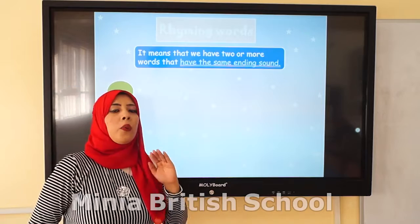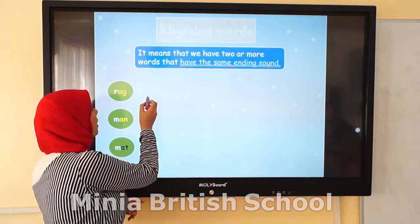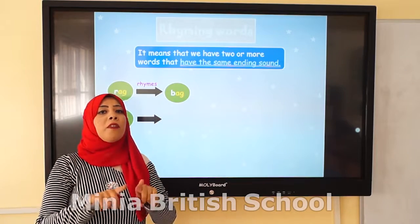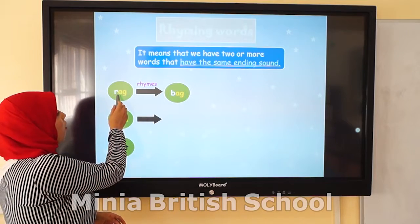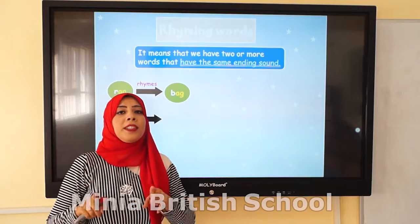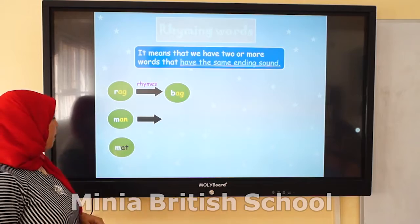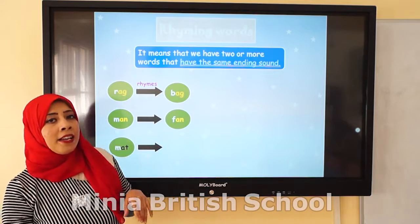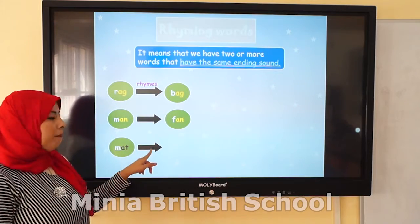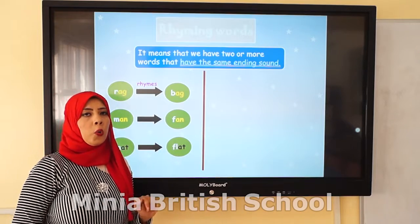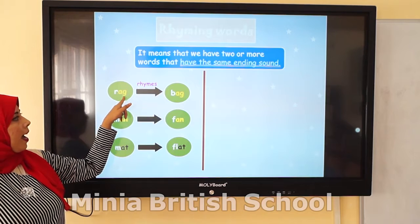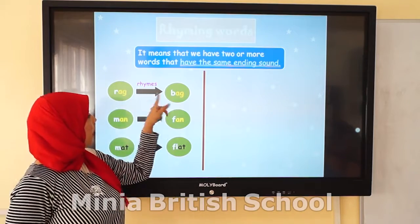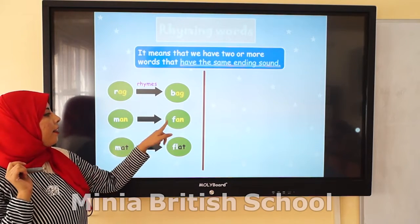For example, the word rag rhymes with bag. Rag, bag — they have the same ending sound. Can you see? Rag — AG, bag — AG. So they have the same ending sound. Now let's move to the next word: man rhymes with fan, and mat rhymes with flat. Can you see the same ending sounds highlighted here?